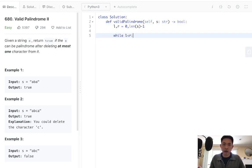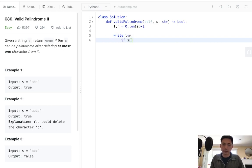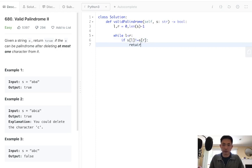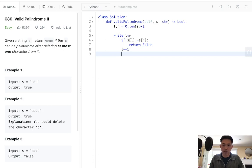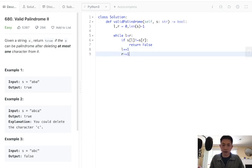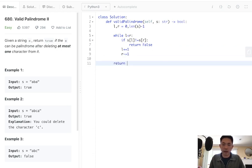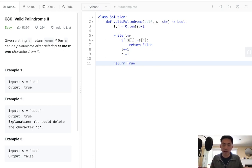we just say while left is less than right, we'll just check. If S of L does not equal S of R, then return false. Otherwise, increase our L and decrease our R. And if we come outside this loop, then we need to return true, because that means this is a palindrome.